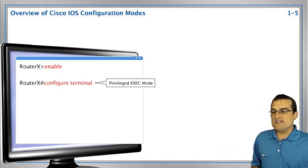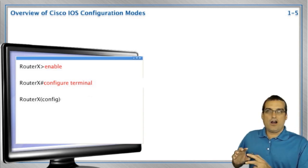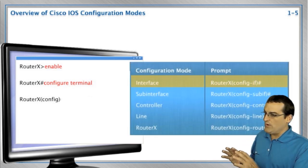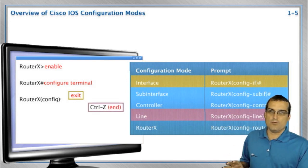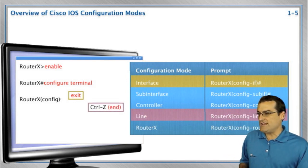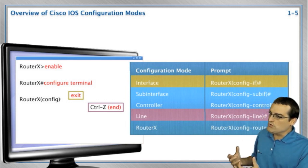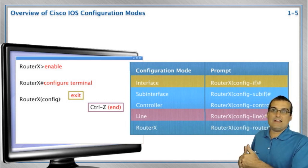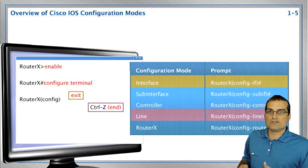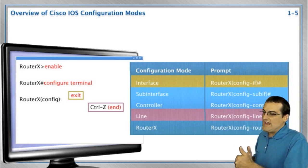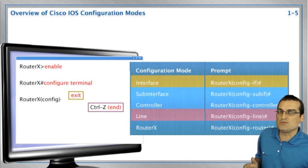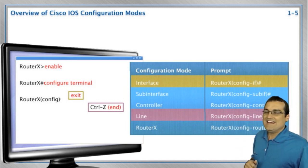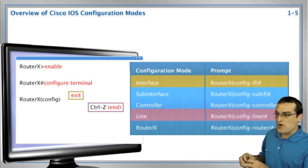For instance, we are initially logging into the device and we are in what is called user mode. Remember, user mode has that greater than symbol. In that user mode, we exit that and go into privilege mode using the command enable. Then from privilege mode, we go into global configuration mode using the command configure terminal.